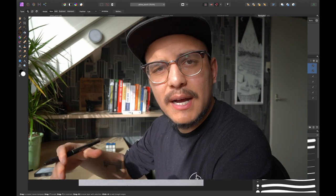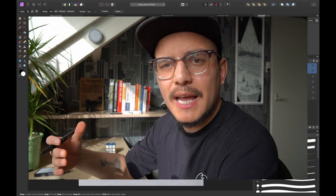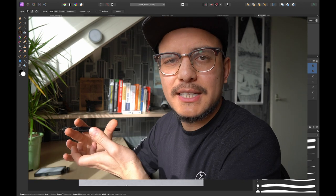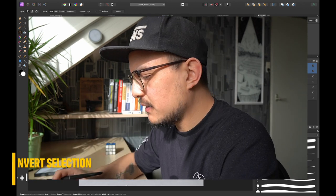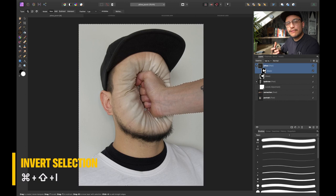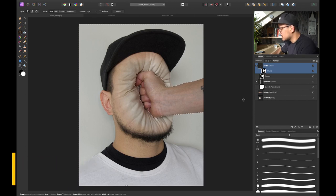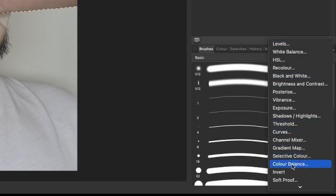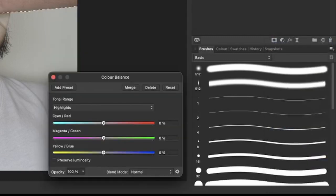And what I want to do now is I want to select the exact opposite. So I want to select everything except my fist. So I'm going to press command shift I to invert my layer mask. And now I want to create a color balance adjustment layer. So we go into the adjustment layers and click on color balance.